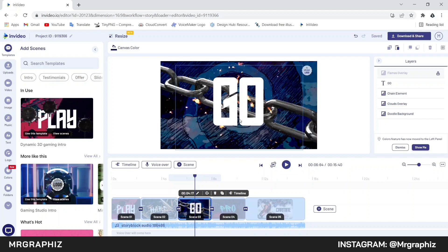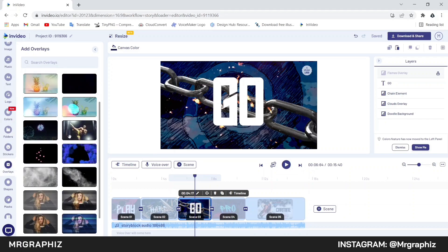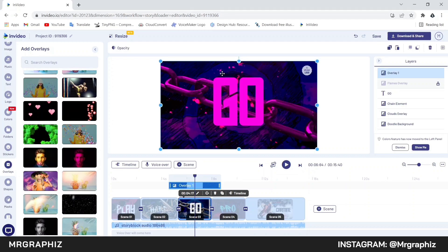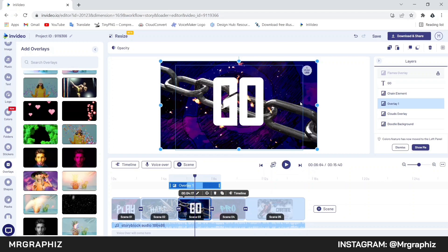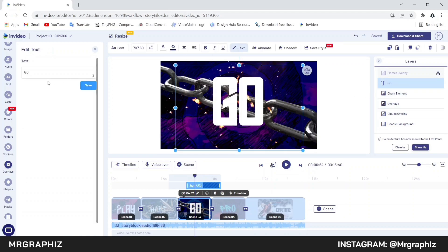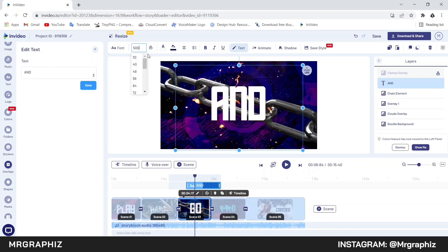Here first we will change the background color. Go to overlays and select this pink overlay, then move this overlay layer down and place it below the chain layer so that only the background color gets changed. Then select this text layer, click on this pencil icon and write your text here. Click on save. After that decrease the text size according to your text — I will decrease the size to around 500.